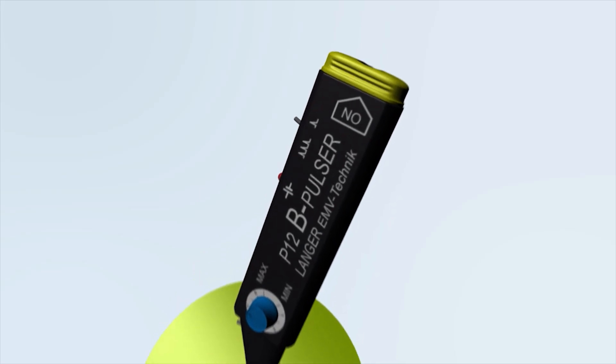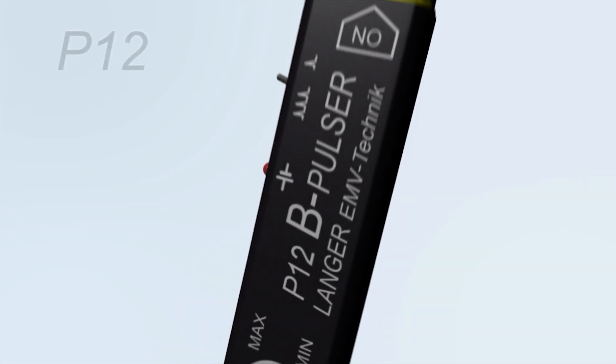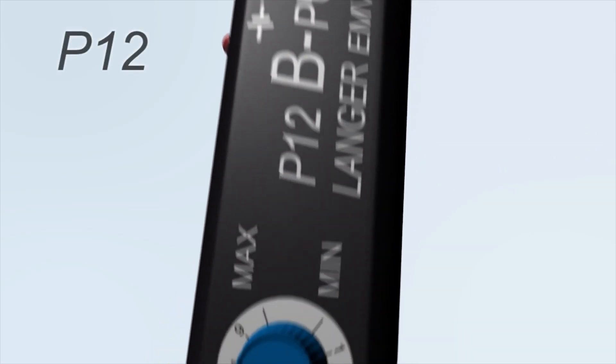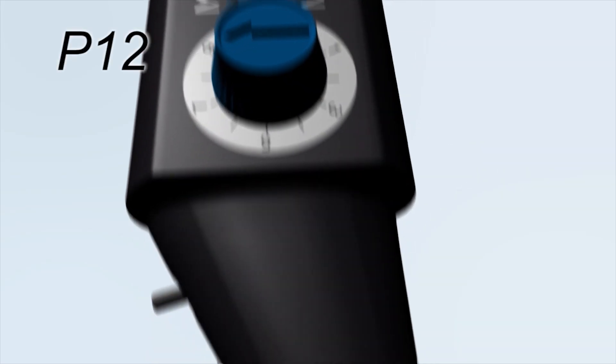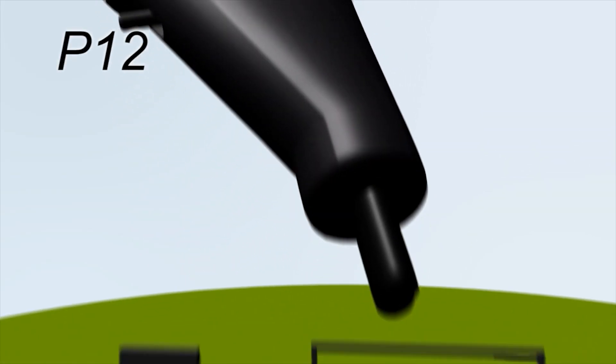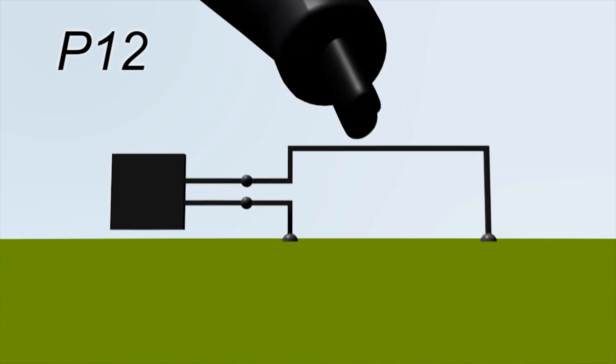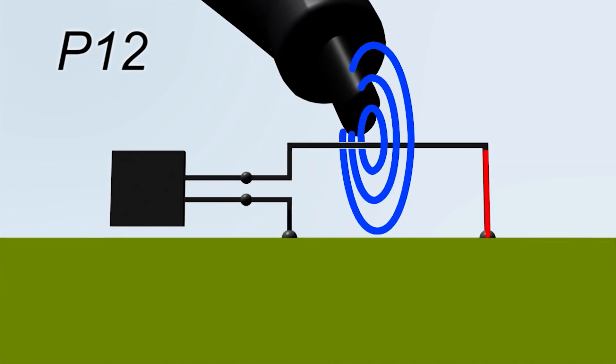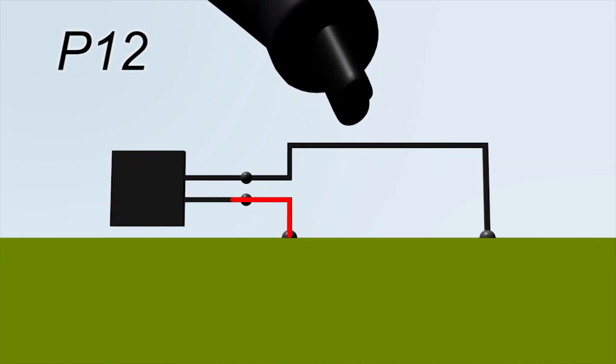Let's now move on to the P12 mini-burst generator. This generates a vortex magnetic field. This is perfect to select sensitive lines and IC pins.